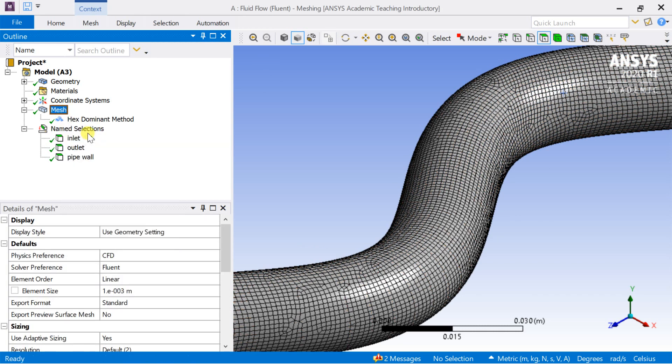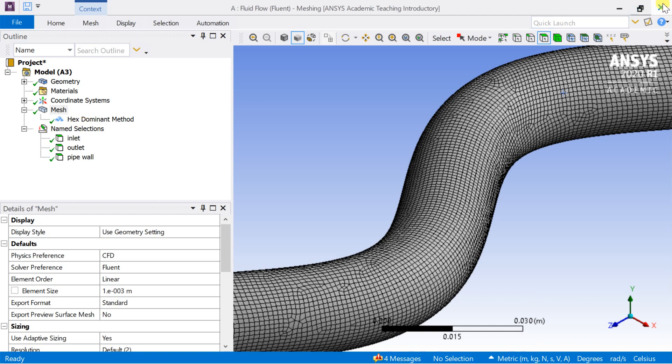Right click on mesh and select update. It will link the generated meshed cells with the CFD solver. Now you can close the mesh and proceed for CFD solver setup in Fluent.